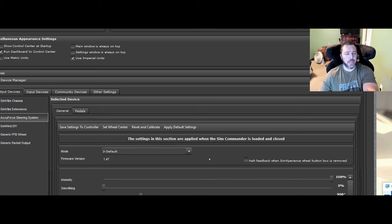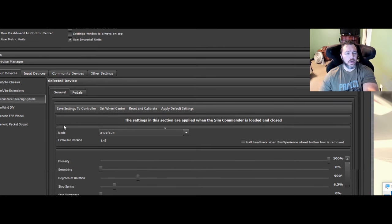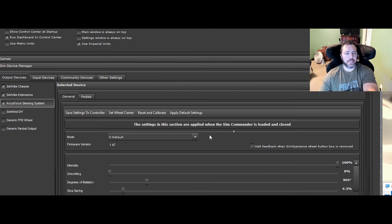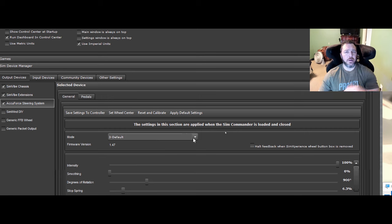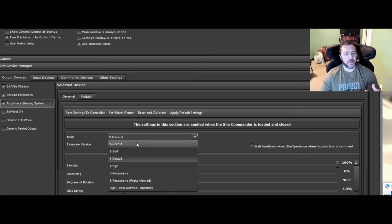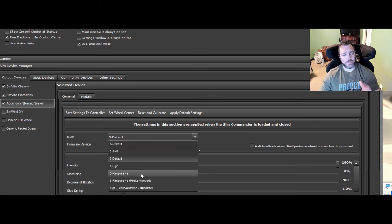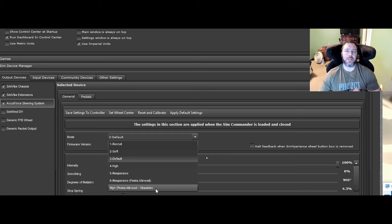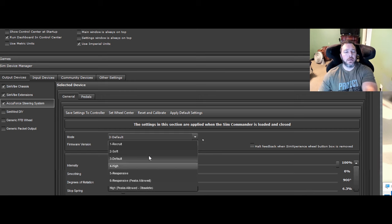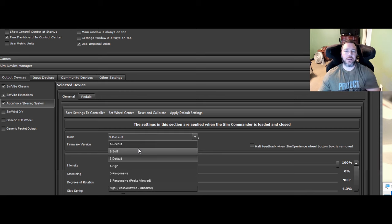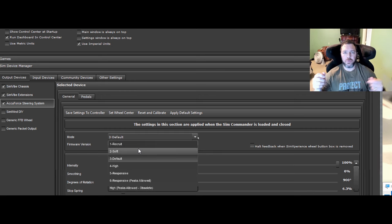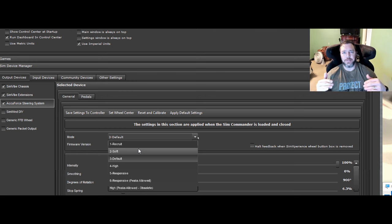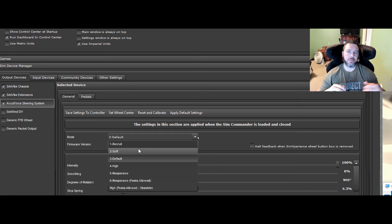So the mode. The mode's important here. Now this translates over to Sim Commander 4 software itself. It's the same thing you see there. You have recruit, soft default, high responsive, responsive peaks allowed. Ignore the last one, it's obsolete. What this does, all this does is it takes how fast your wheel moves back and forth. It has nothing to do with how much force it puts out. It's how fast they react to bumps.